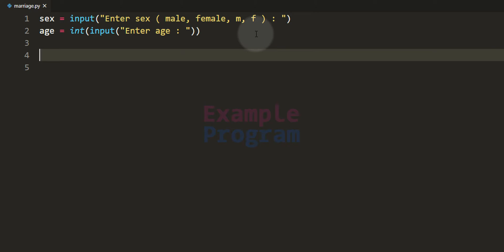First we will check whether the user is male or female. If male, we check whether the age is greater than or equal to 21 and display the appropriate message. If female, we check whether the age is greater than or equal to 18 and display the appropriate message. Since male and female have different age criteria, checking gender first allows us to organize the program properly.